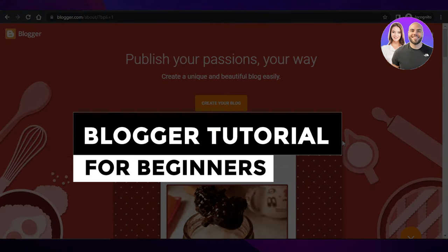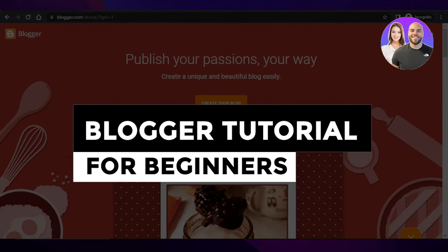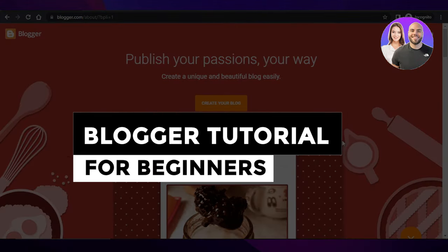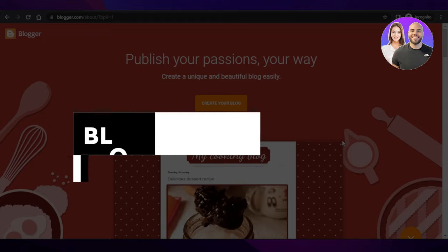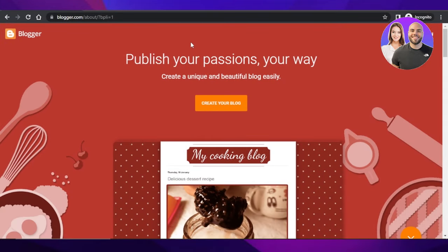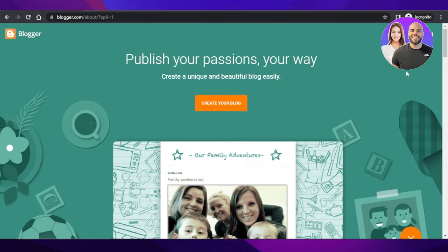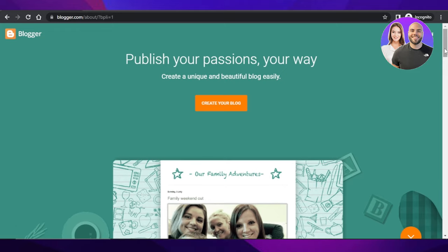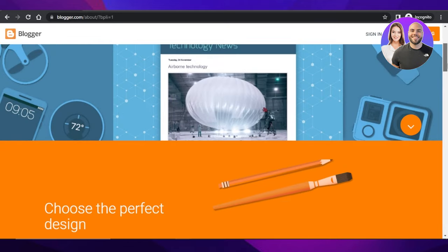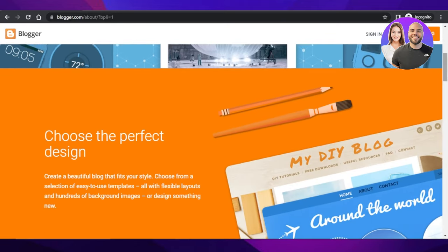Blogger tutorial for beginners, step by step. Hey guys, welcome back. In this video, I am giving you a tutorial on blogger.com, how to create a unique and beautiful blog easily. So let's get into it.